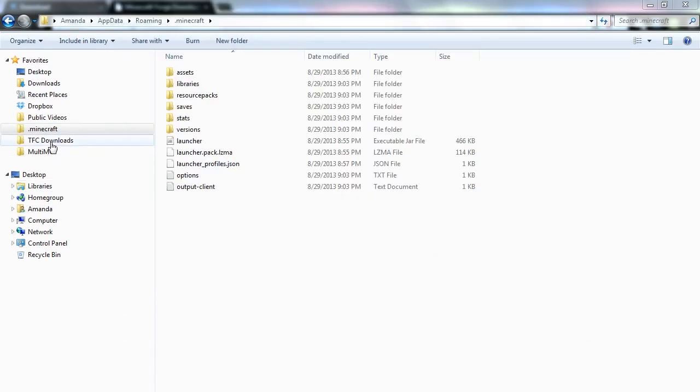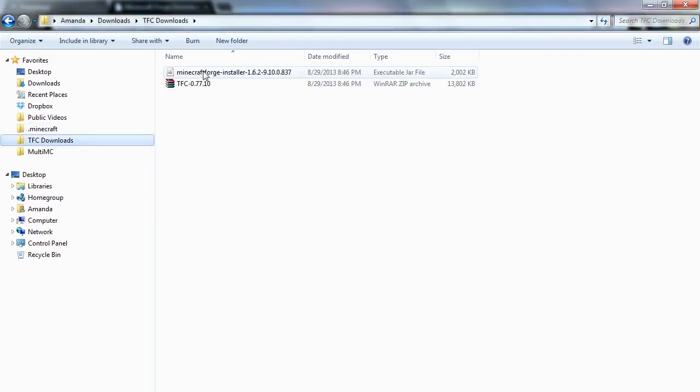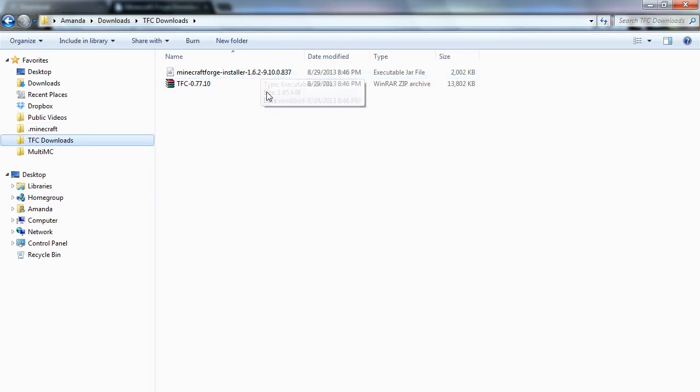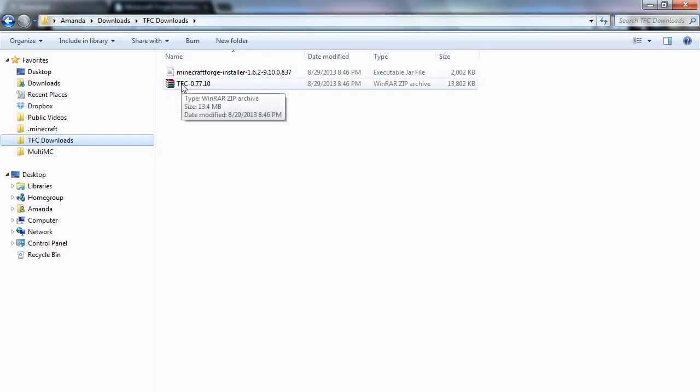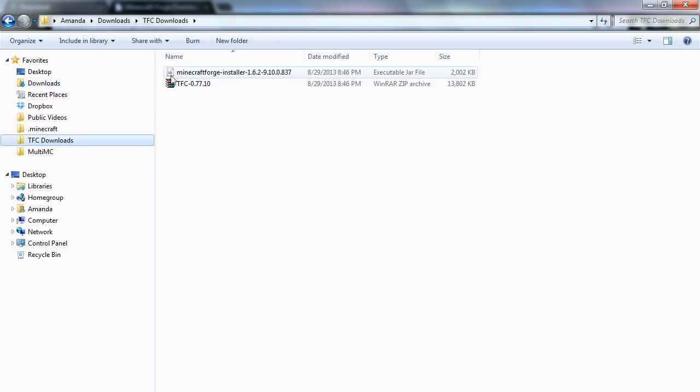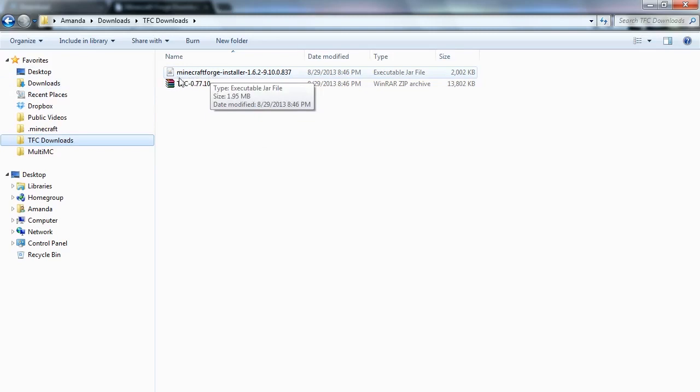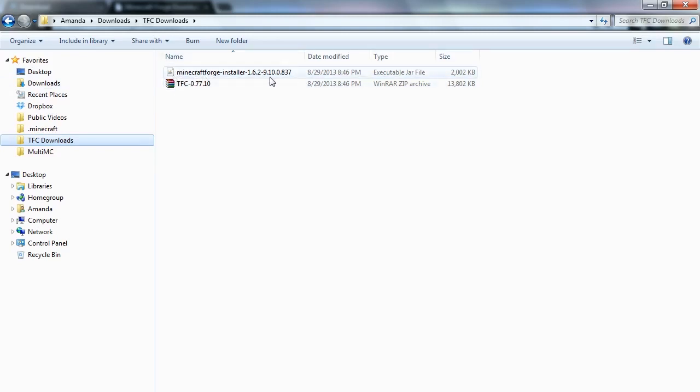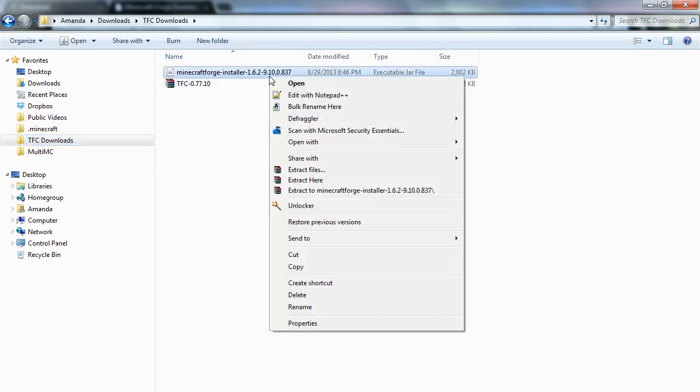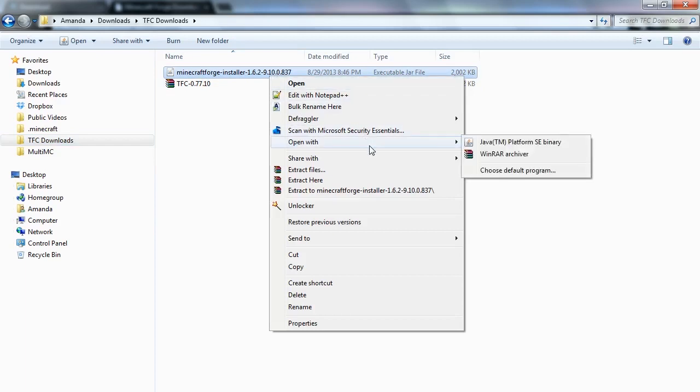The next thing you want to do is go back to where you downloaded your two files and you'll want to double click the Minecraft Forge installer. Now if you have WinZip or WinRAR installed, it's very possible that you'll see this icon next to the installer instead of this little coffee cup. If you do see that, you want to right click it, open with, and then you'll want to make sure that you're running it with Java.